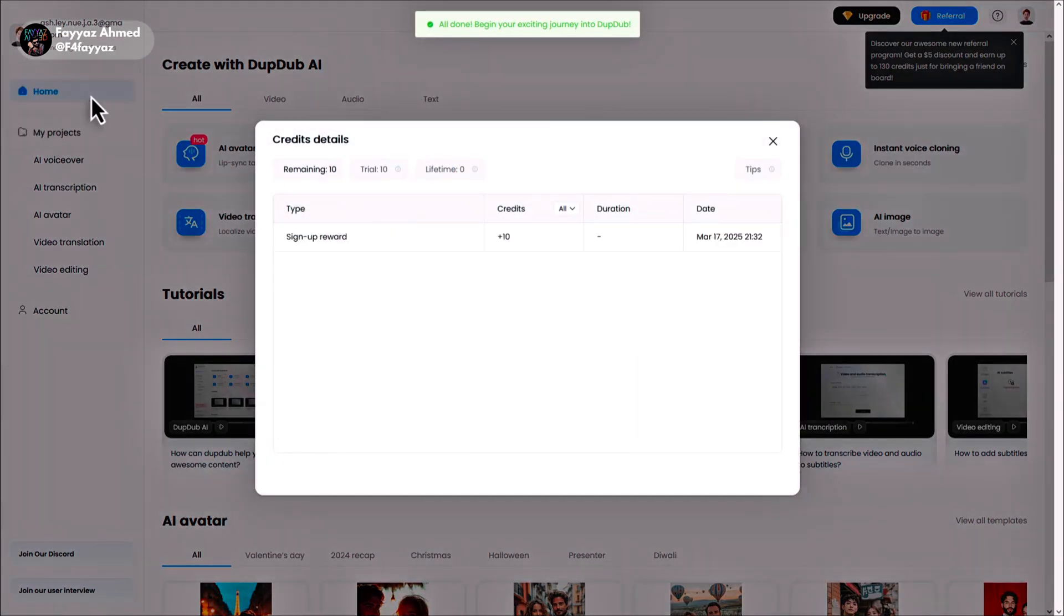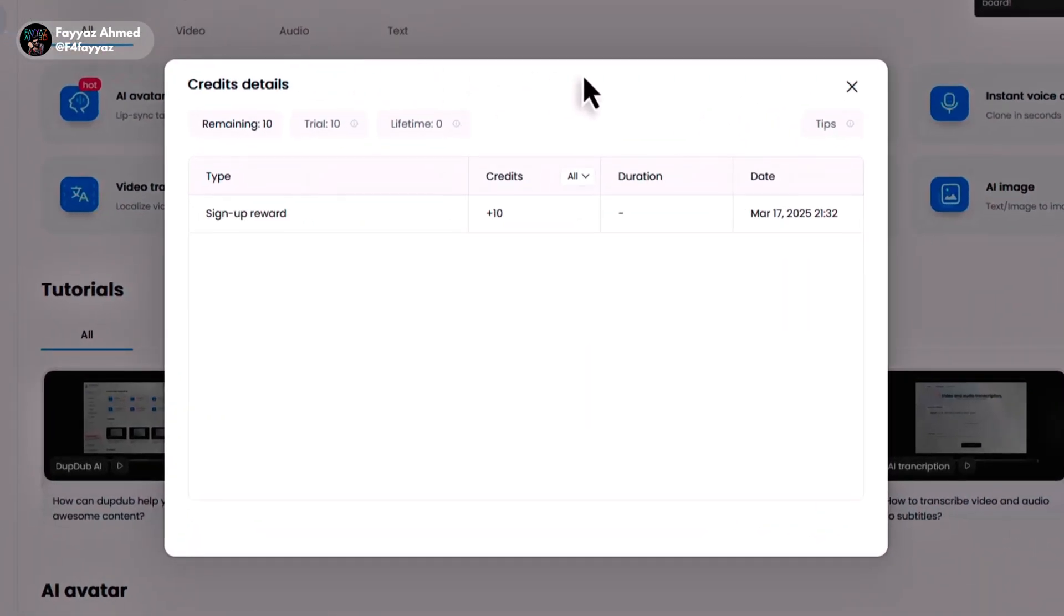As you can see we just received 10 more free credits. You can repeat this trick multiple times to keep getting more credits.